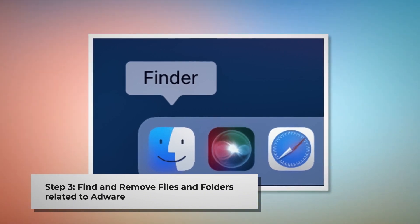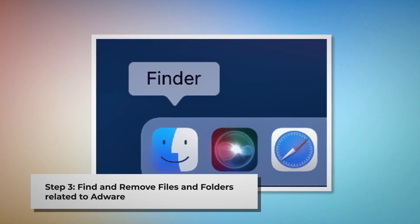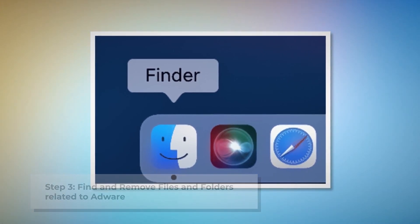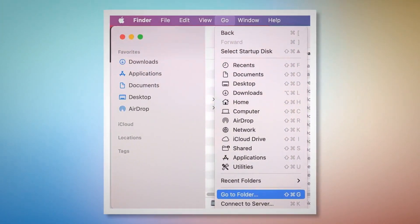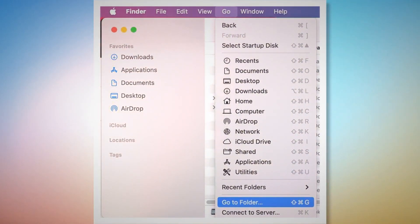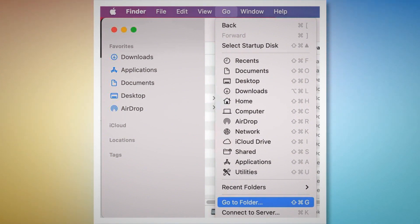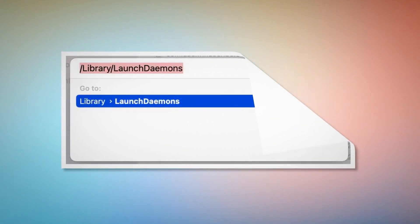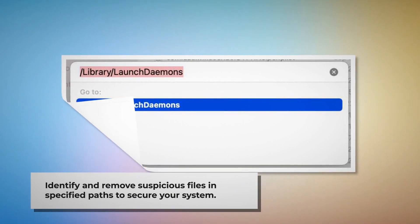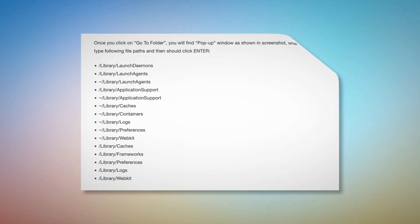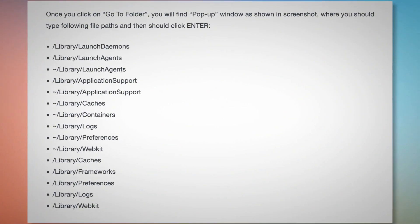Step 3: Find and remove files and folders related to adware. First, make sure you are in the Finder folder. If not, follow the steps mentioned in Step 2. Once you are in the Finder folder, click on Go at the top menu bar of your Mac, and then click Go to Folder on the dropdown menu, as shown in the screenshot.